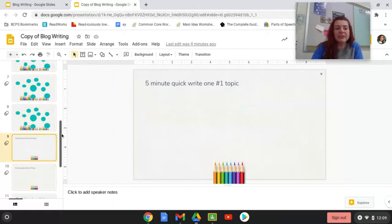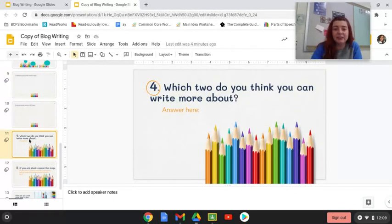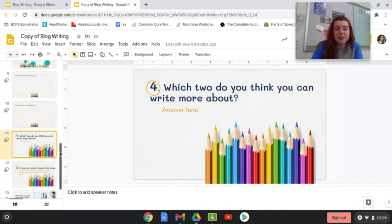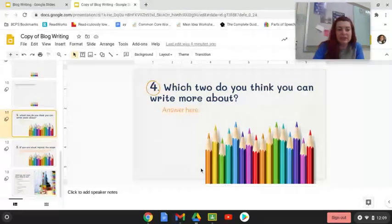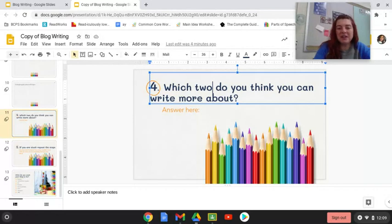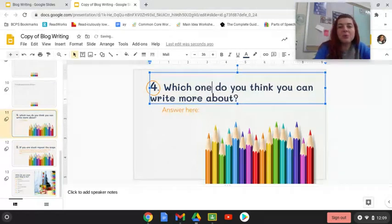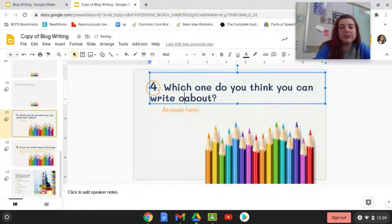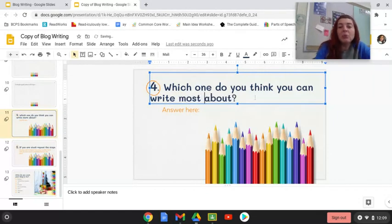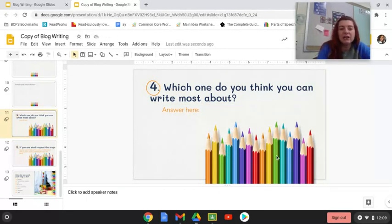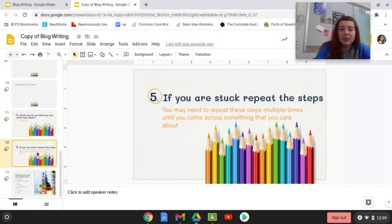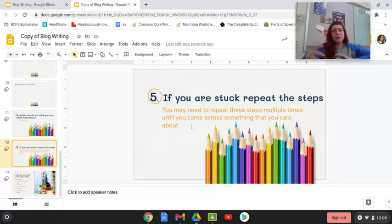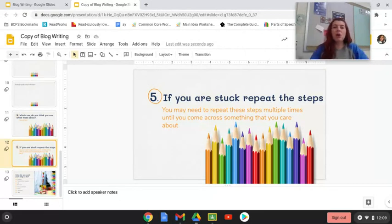Great. Now that you're back, what you're going to do is you should be on slide 11. Which two do you think that you could write more about? Answer here. This should say which one. I'm sorry, I'll fix that right now. Which one do you think you can write most about? So what I want you to do is go ahead and narrow it down. What do you think you're going to write most about? Based off of your quick writes, based off of your bubbles and answer here. So you'll go ahead and you will have your topic selected. After you've selected your topic or after you've worked through this process, you might decide that you didn't like any of the first things you picked. So you should repeat the steps if you get stuck. Brainstorming is a process. You can always come back to it.